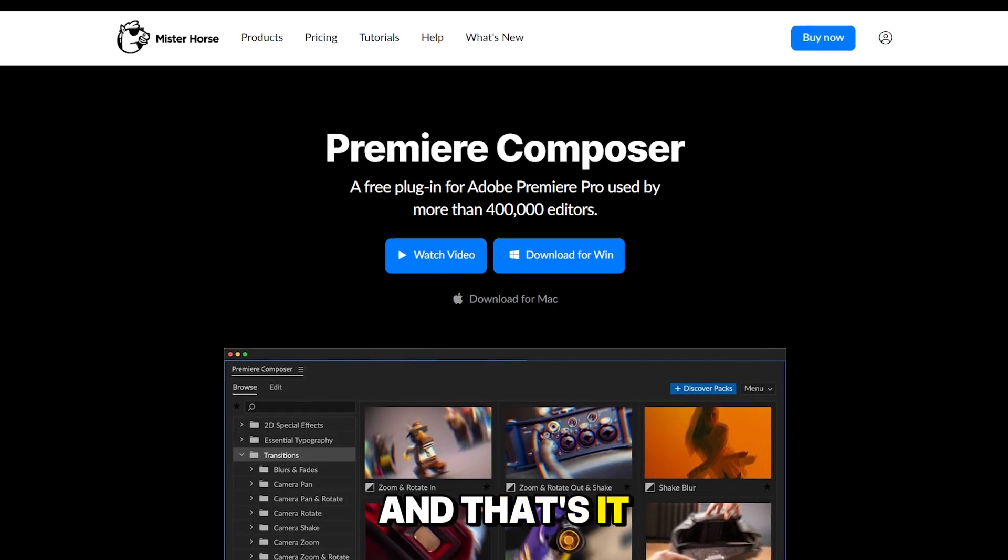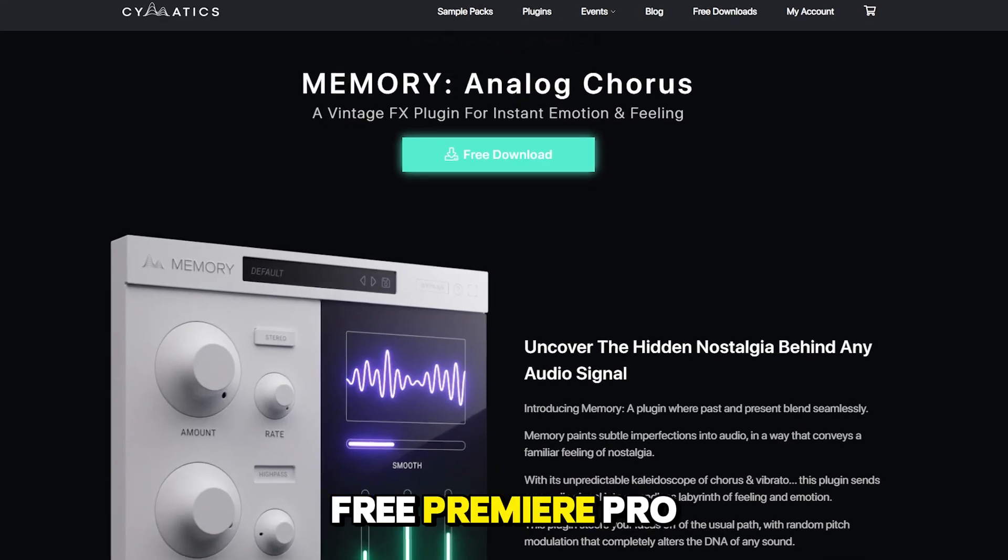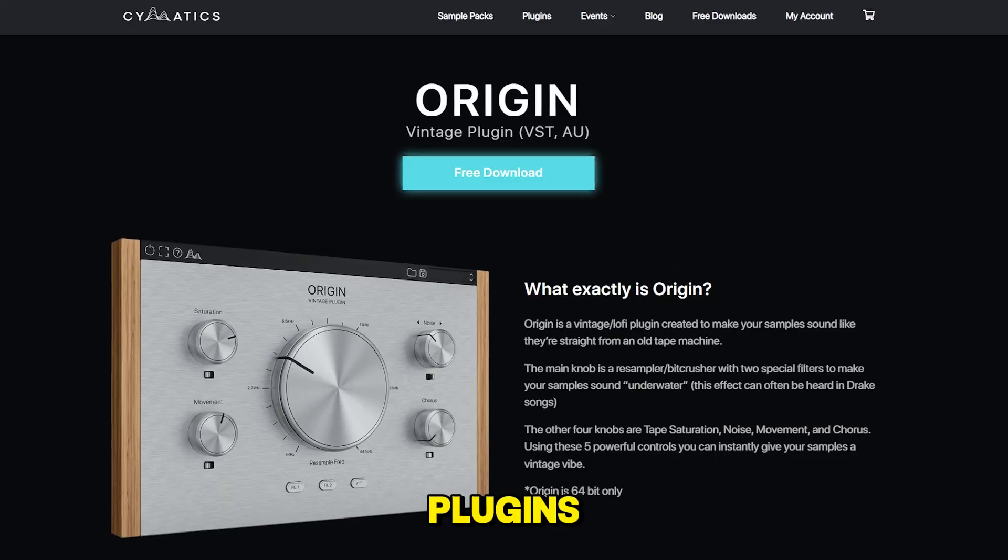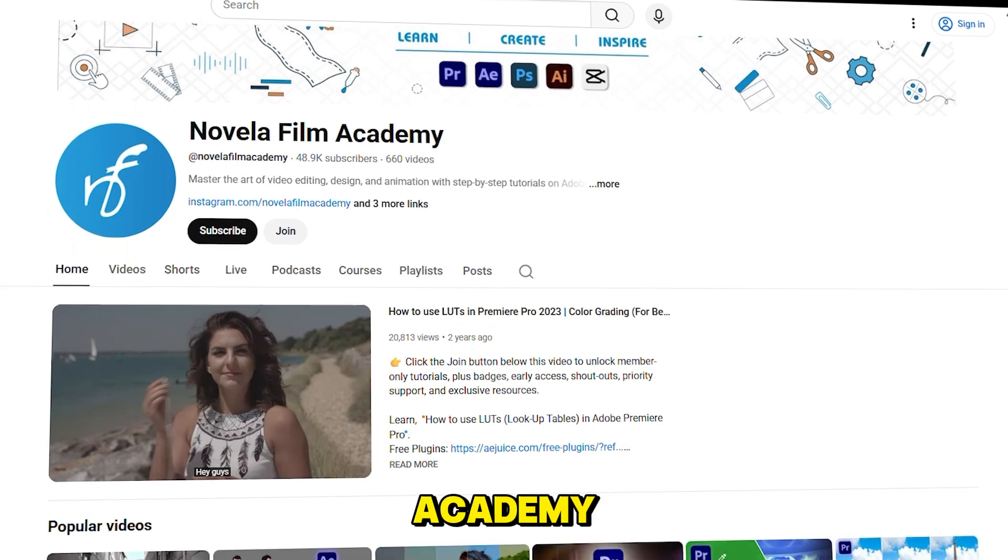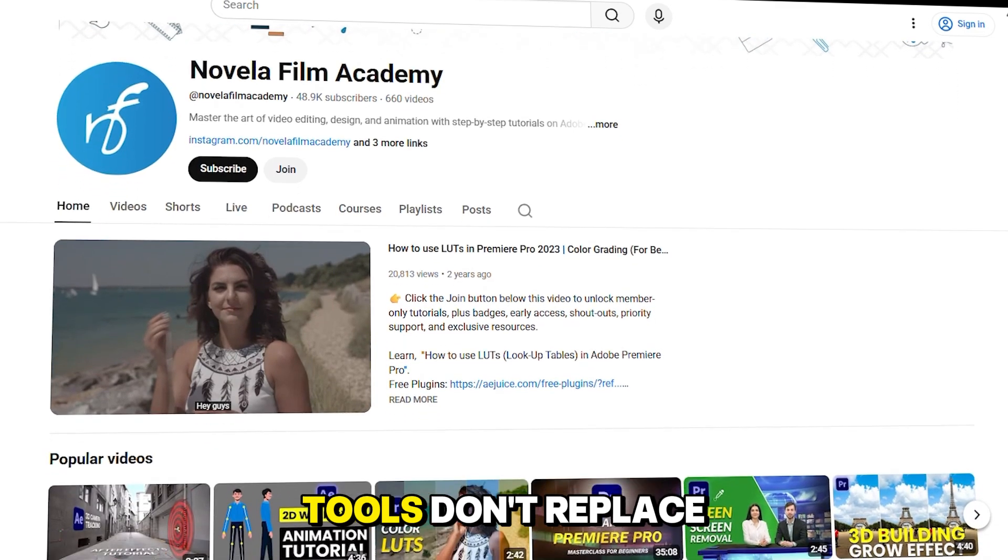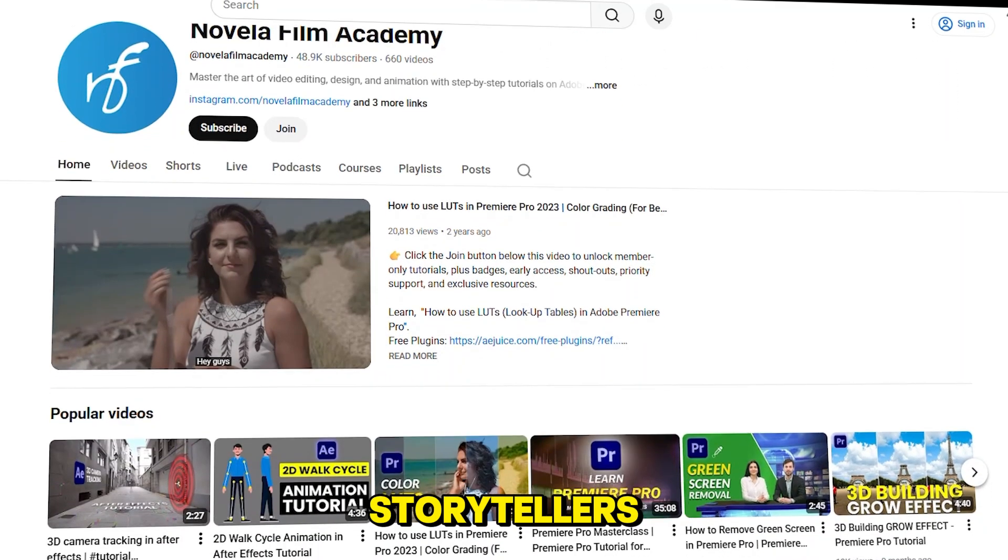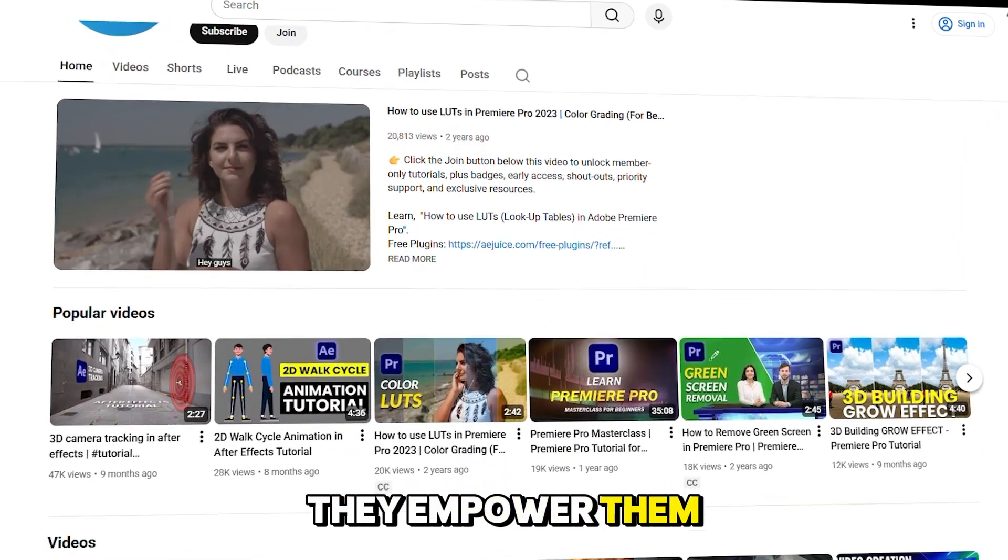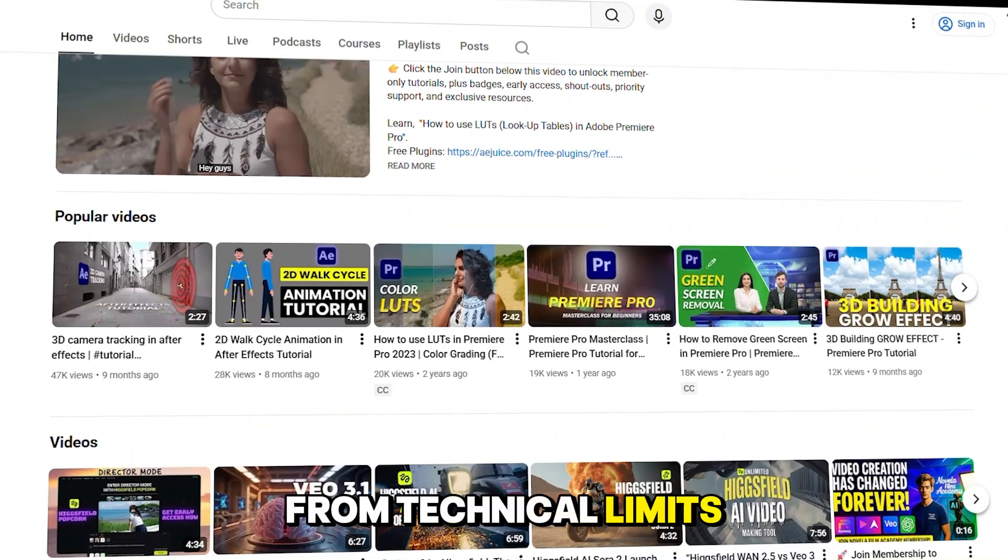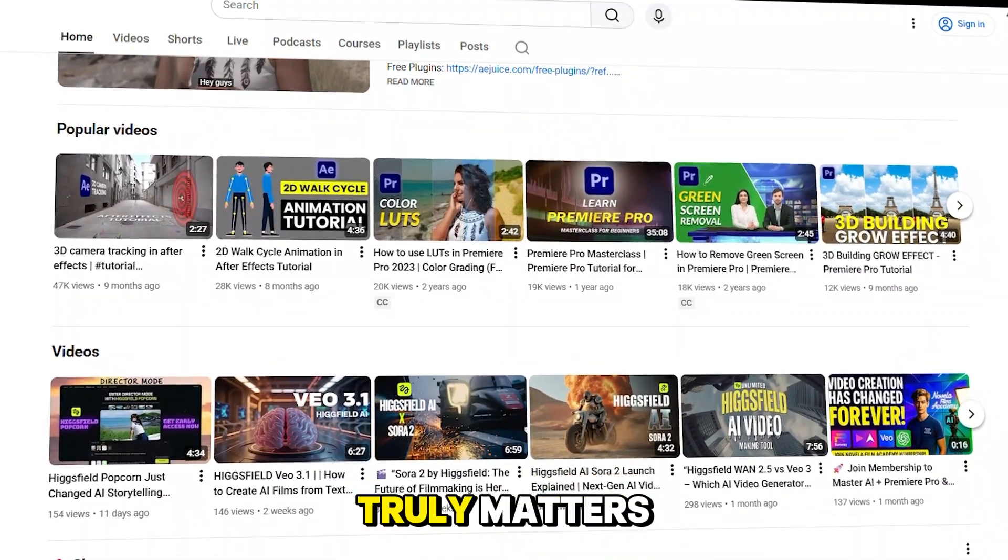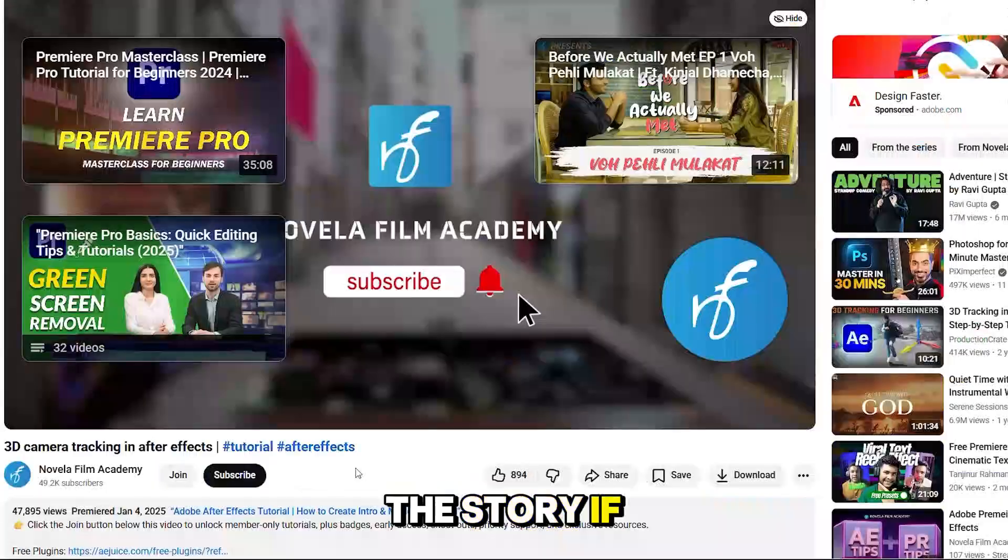And that's it, my 5 favorite free Premiere Pro plugins. At Novella Film Academy, we believe these tools don't replace storytellers. They empower them. They free you from technical limits, so you can focus on what truly matters, the story.